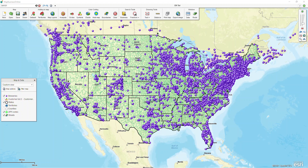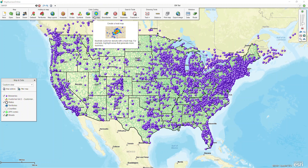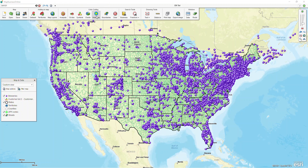This video is going to go over how to use the heat map functionality in our color coding section. In the color coding section, our heat map — which you can think of as a heat cloud — is this button right up at the top here. Initially, I have a data set of breweries across the U.S. and Canada that I brought in, and I just have this symbolization of purple dots.